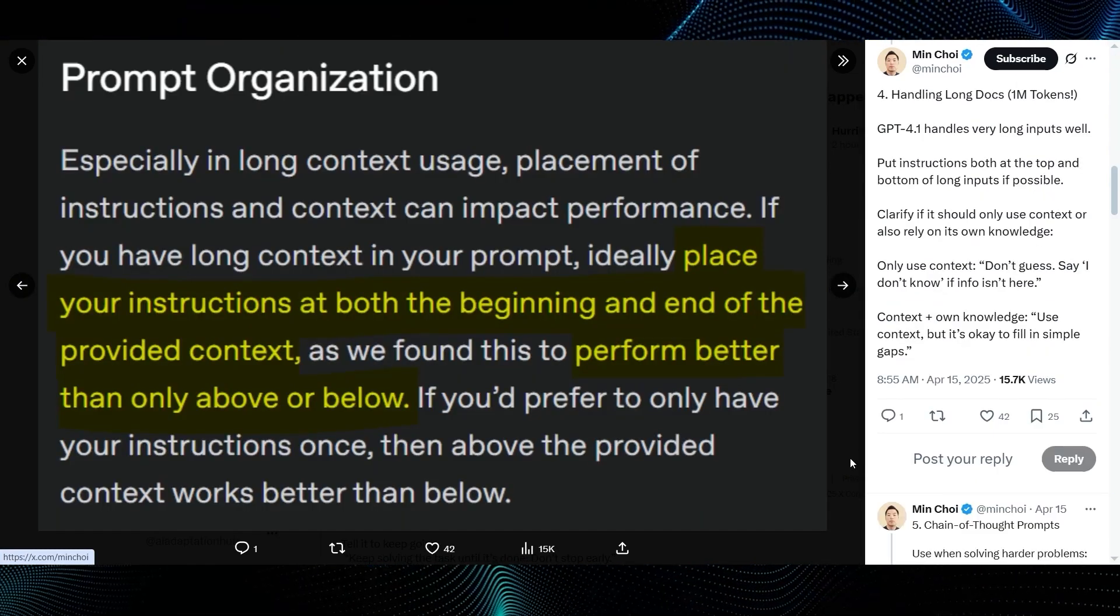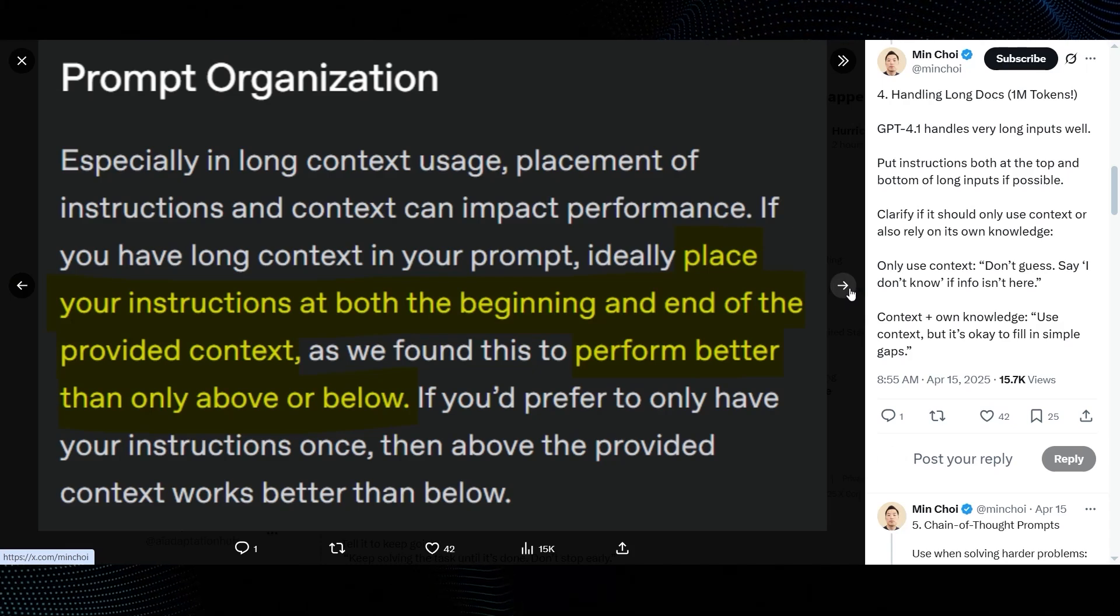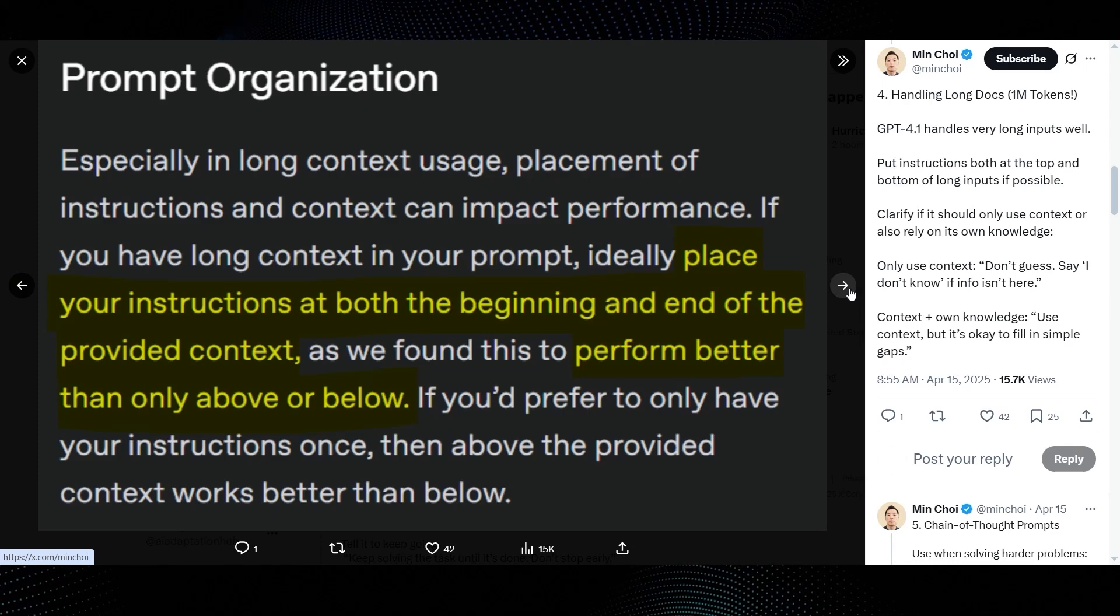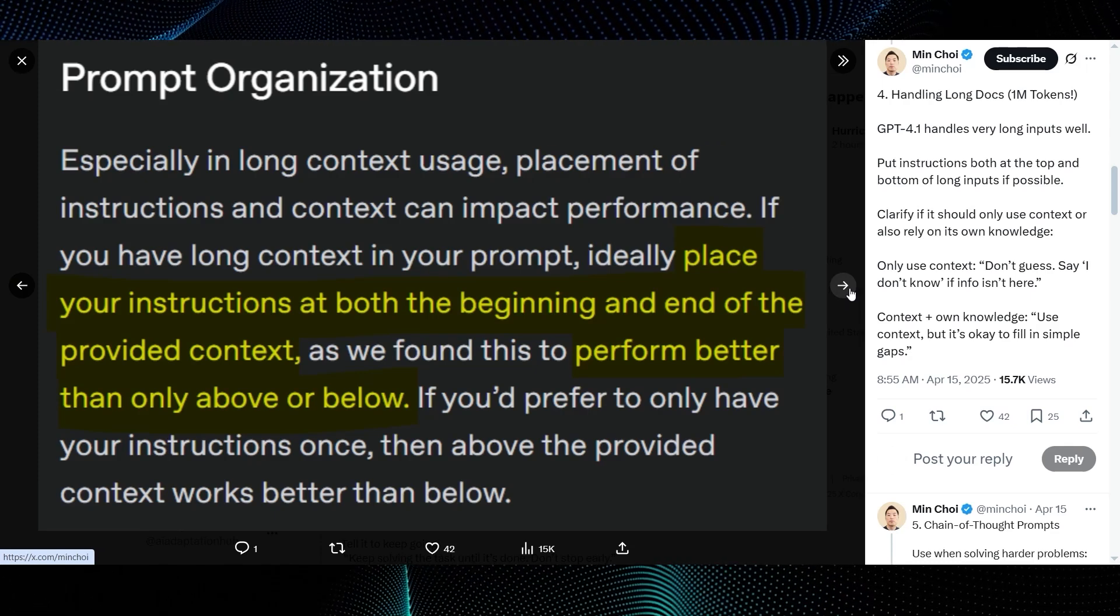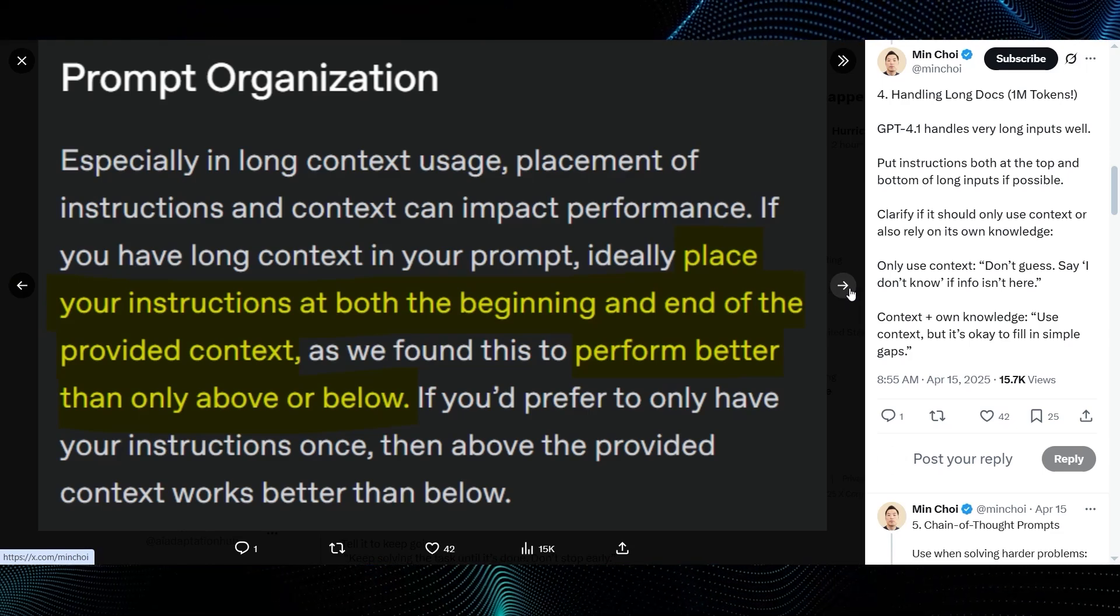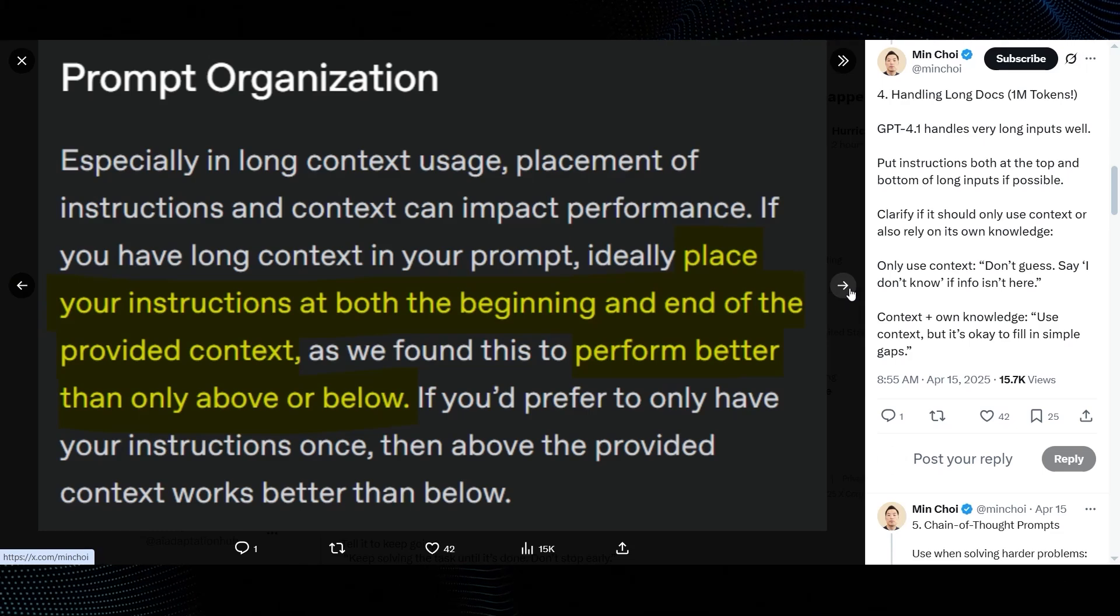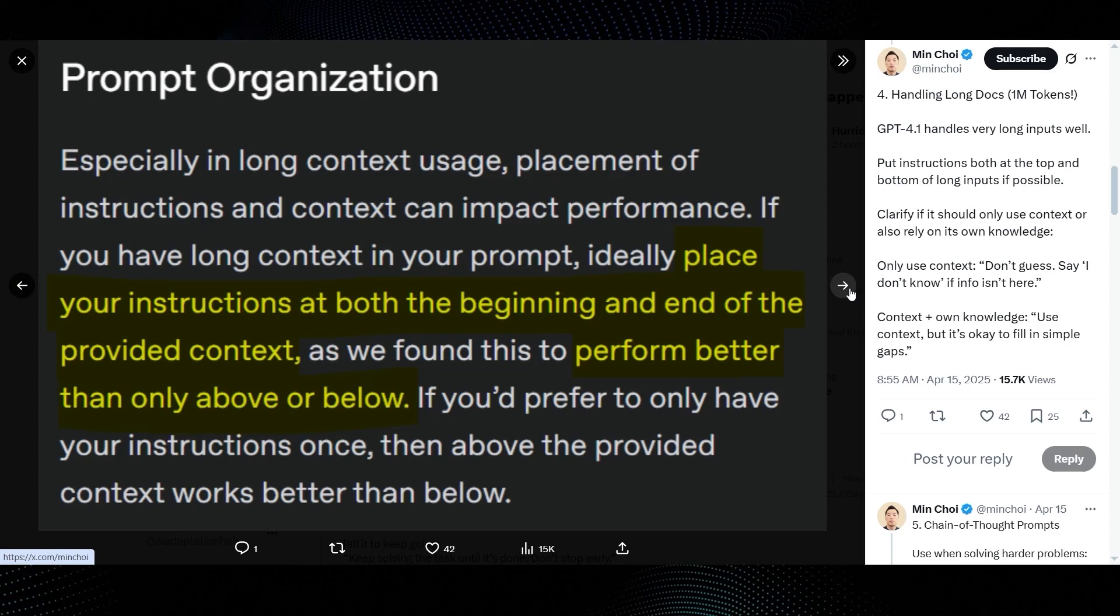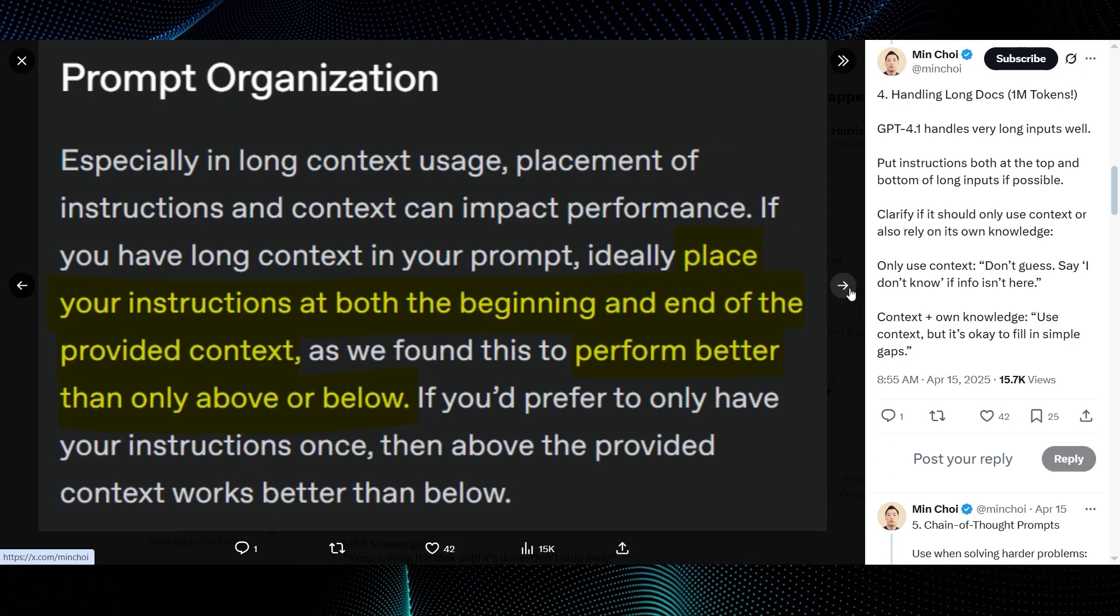Fourth, handling long docs. Min Choi notes, GPT-4.1 handles very long inputs well. Put instructions both at the top and bottom of long inputs if possible. The guide's prompt organization section backs this up. Especially in long context usage, ideally place your instructions at both the beginning and end of the provided context, as we found this to perform better than only above or below. This is a classic technique for maintaining focus in long contexts. Good to see it confirmed here.